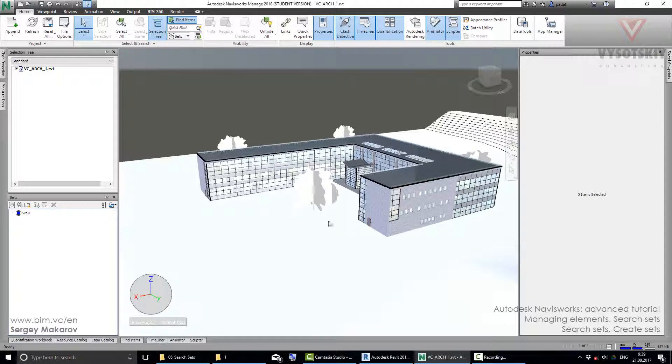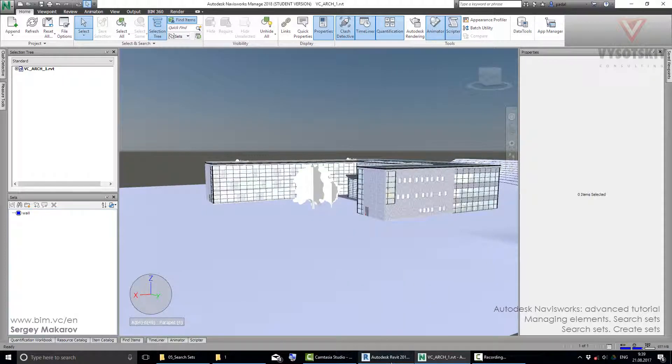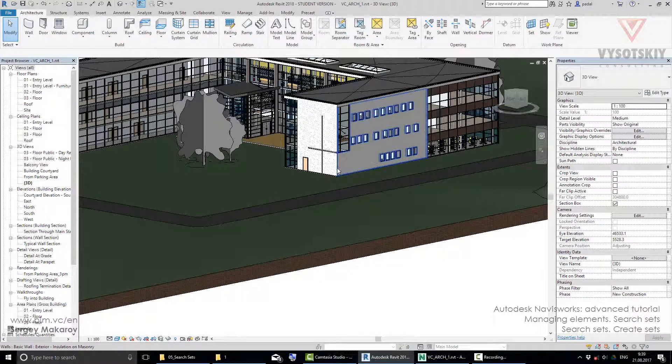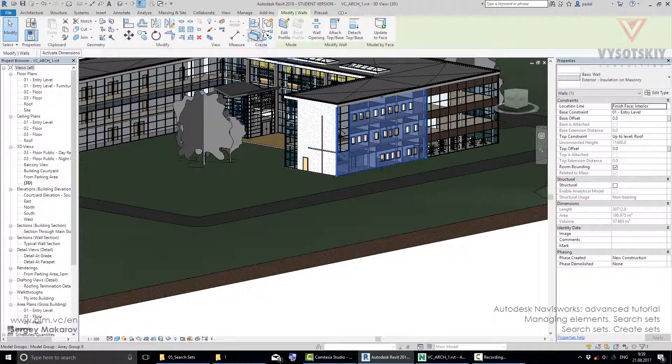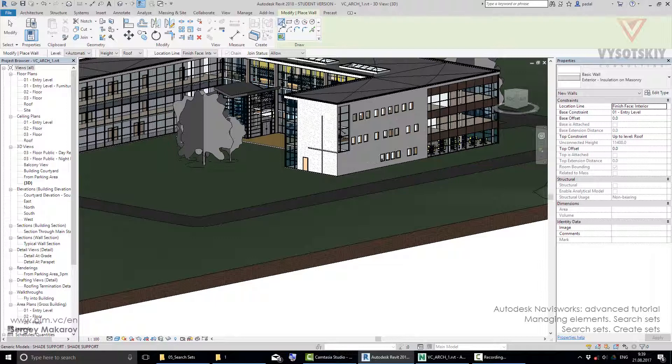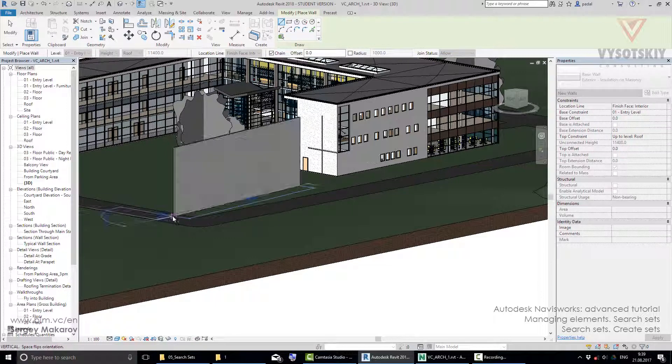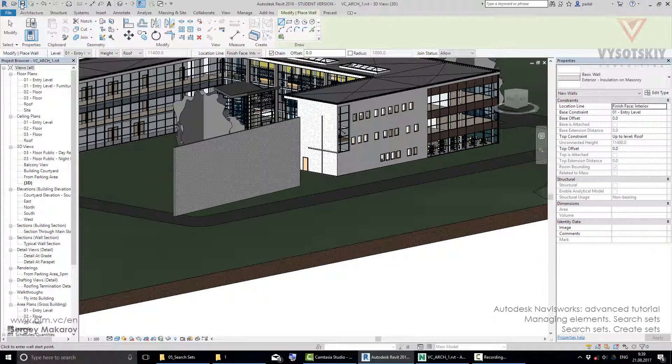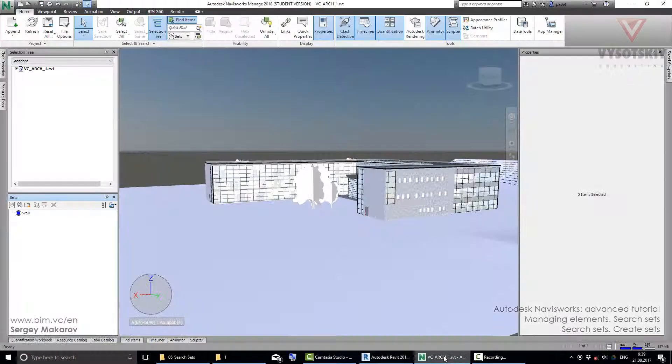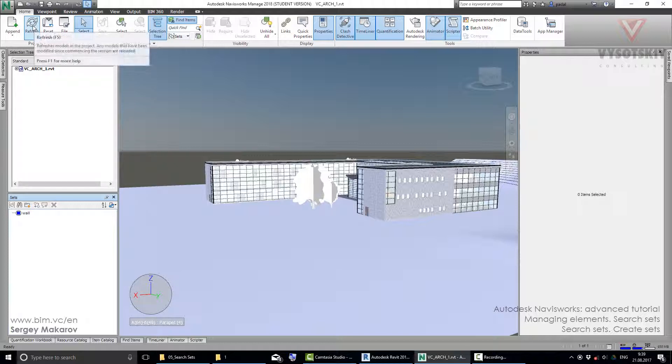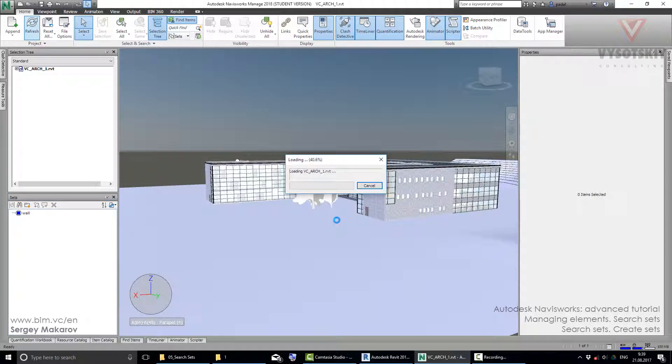Let's go back to Revit and take this wall and make a new one very similar. I want to click right here. Then save it. As you know, we can go back to Navisworks and then refresh the model, and we are going to have the new model, the new wall here.